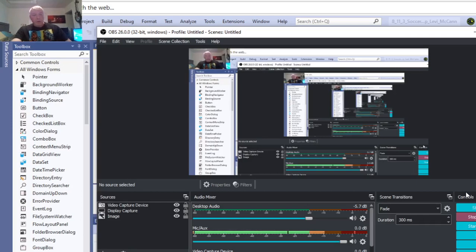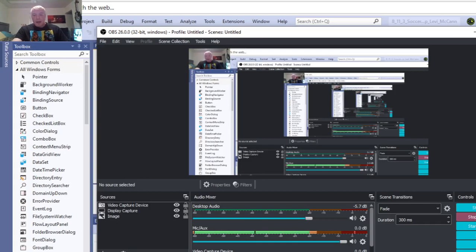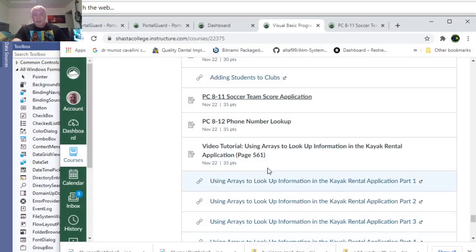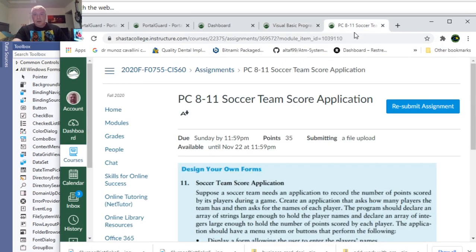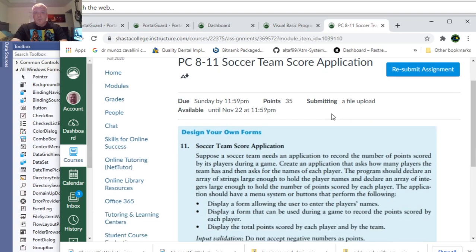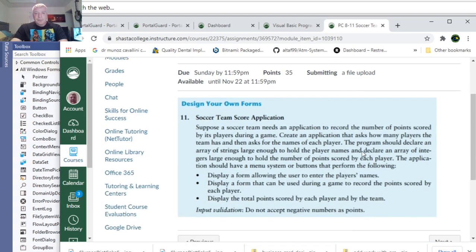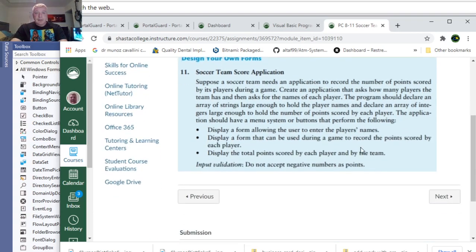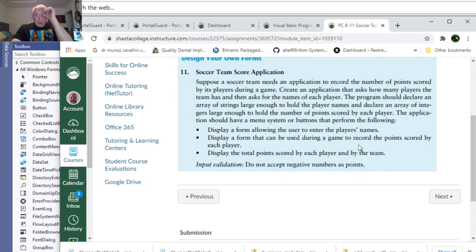All right, this video is for Programming Challenge 8-11, and that is Soccer Team Score Application. This is for Introduction to Visual Basic for Shasta College by Anthony Gattis and Kip Irvine, Shasta College, Fall 2020. So, it says, design your own form, Soccer Team Score Application.